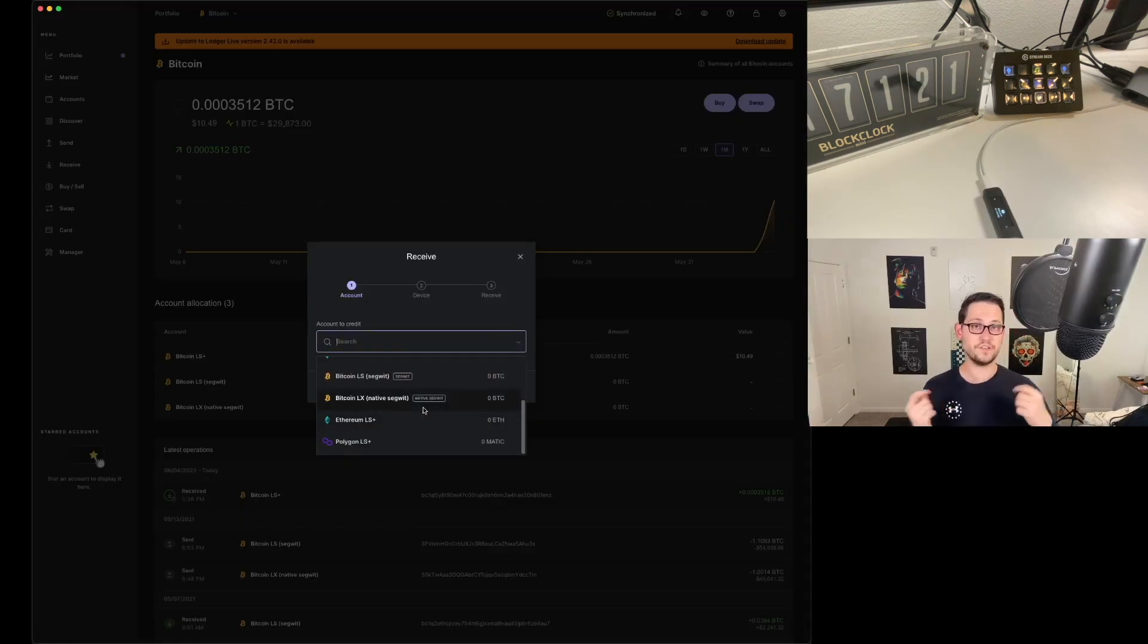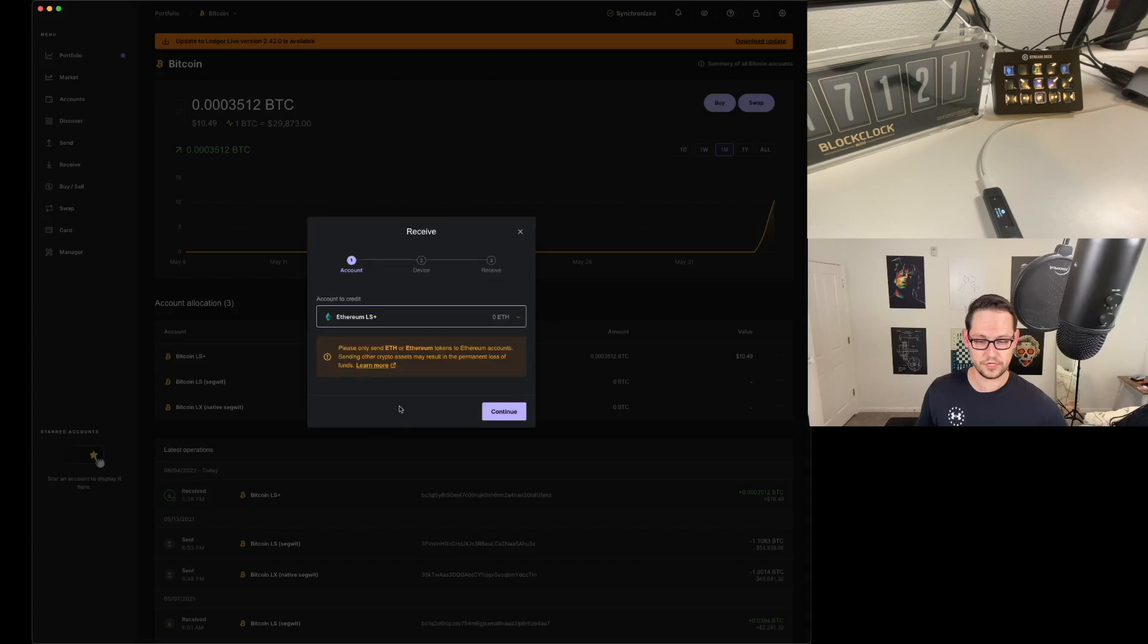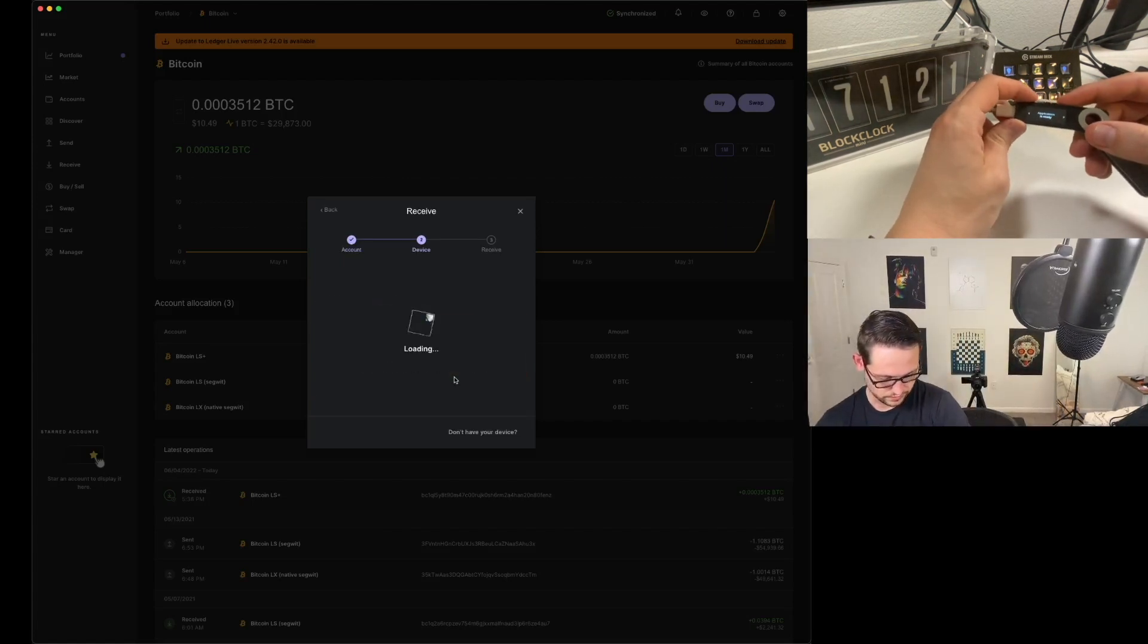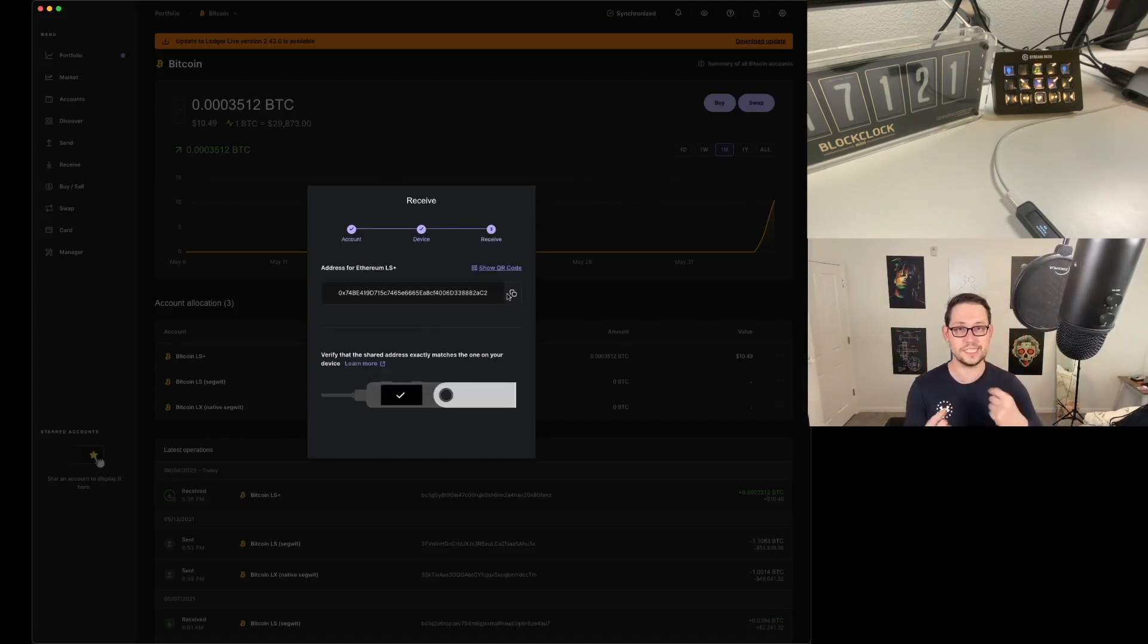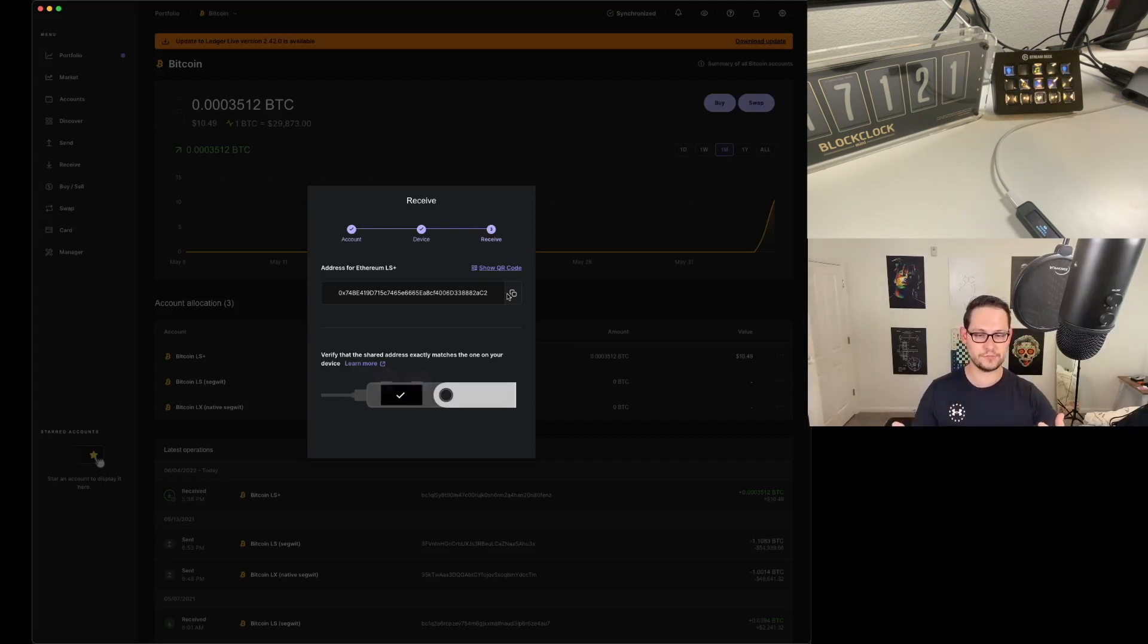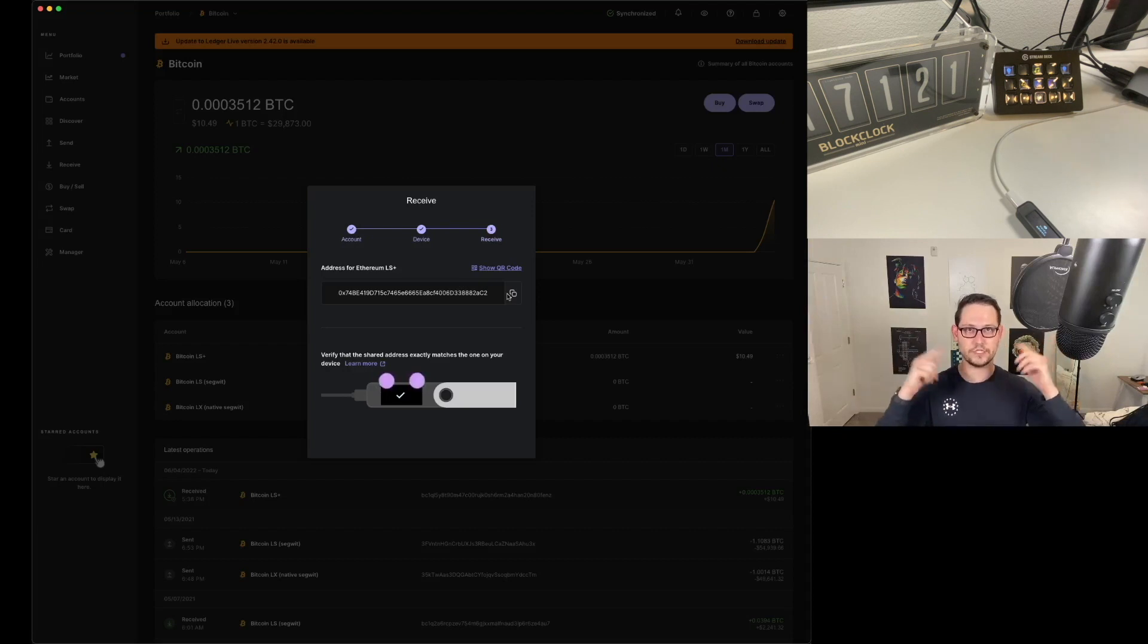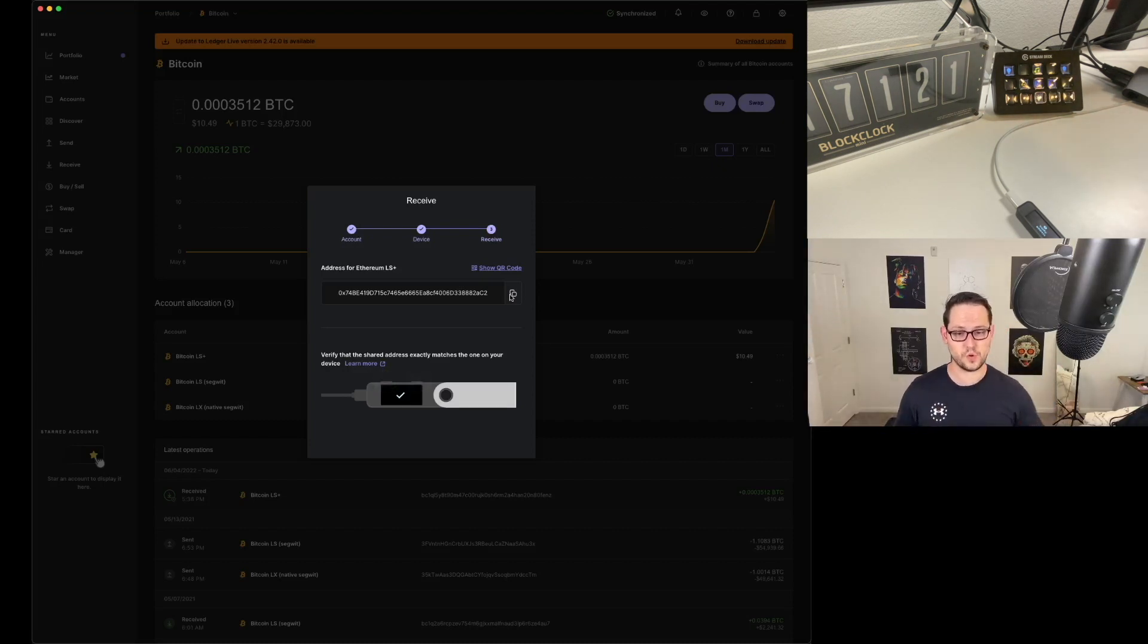Now let's say I wanted to receive Ethereum instead. I would do the exact same thing. I would click on receive and click on Ethereum LS Plus. Please only send Ethereum or Ethereum token to Ethereum accounts. I'm going to hit continue. The device is going to tell me to open my Ethereum wallet. The application is ready. Now this is my Ethereum address. I would copy this and then send it to whatever exchange or however I was trying to move Ethereum into my Ledger Nano S Plus.